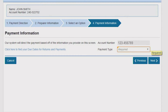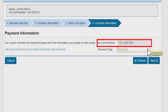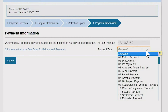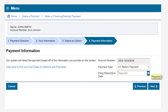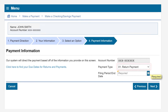Now you'll be taken to the payment information page where your account number will be listed and you'll have a drop-down to choose the payment type. We chose return payment, and after choosing the payment type, enter the ending date for the filing period that you're making your payment.